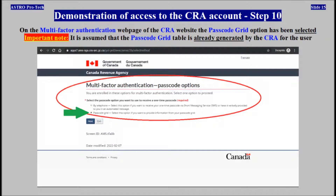On the multi-factor authentication web page of the CRA website, the passcode grid option has been selected.